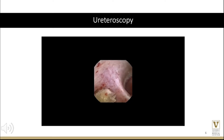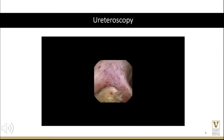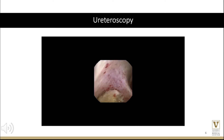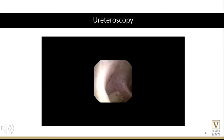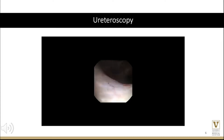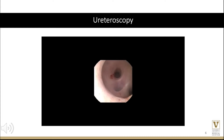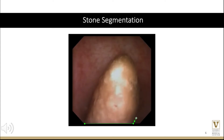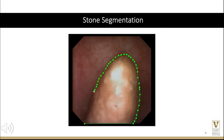Observed on this slide is an example of a sample ureteroscopy video used in our dataset. For standardization purposes, all ureteroscopies were performed with the STORES-XC endoscopic system. Demonstrated below is the manual annotation process for the delineation and outlining of stones. These frames served as the ground truth for our model training.